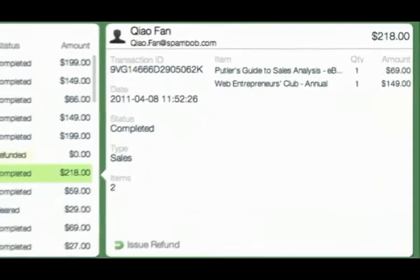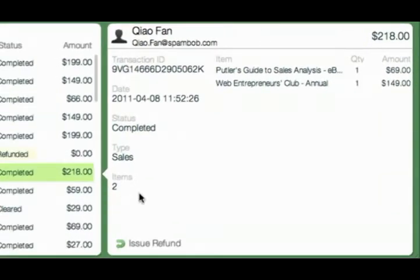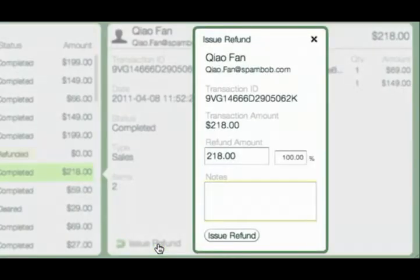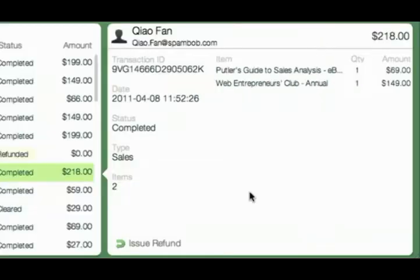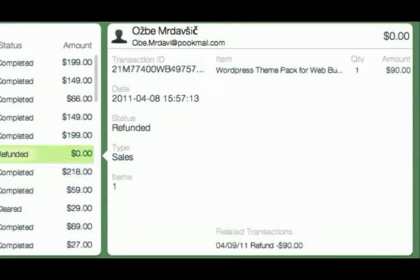If you wish to provide a refund, click on Issue Refund. Enter an amount or percentage, add a note, and click Issue Refund. Patlar will process it and update all statistics automatically. And if there was a note or related transaction, you will see them all in the detail view as well.